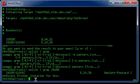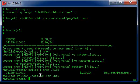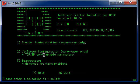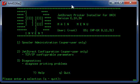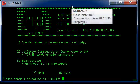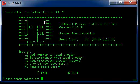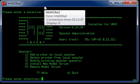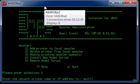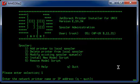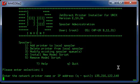Okay, the next step is to configure a printer to this machine. You type HPPI, you select number one for spooler administration, and then add a printer to a local spooler number one, and then you type in the IP address. It found it.